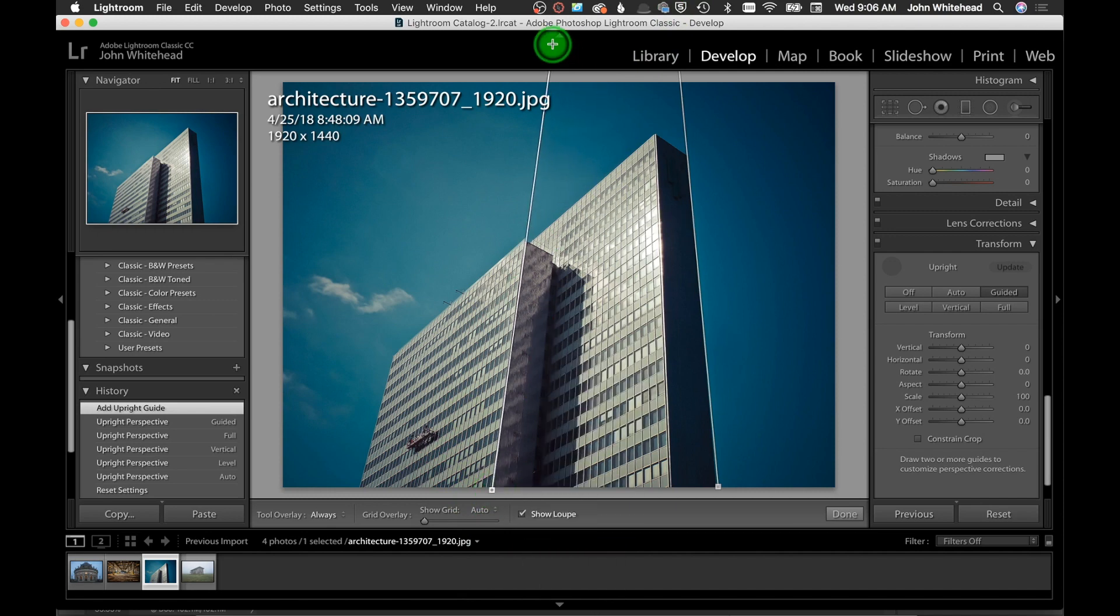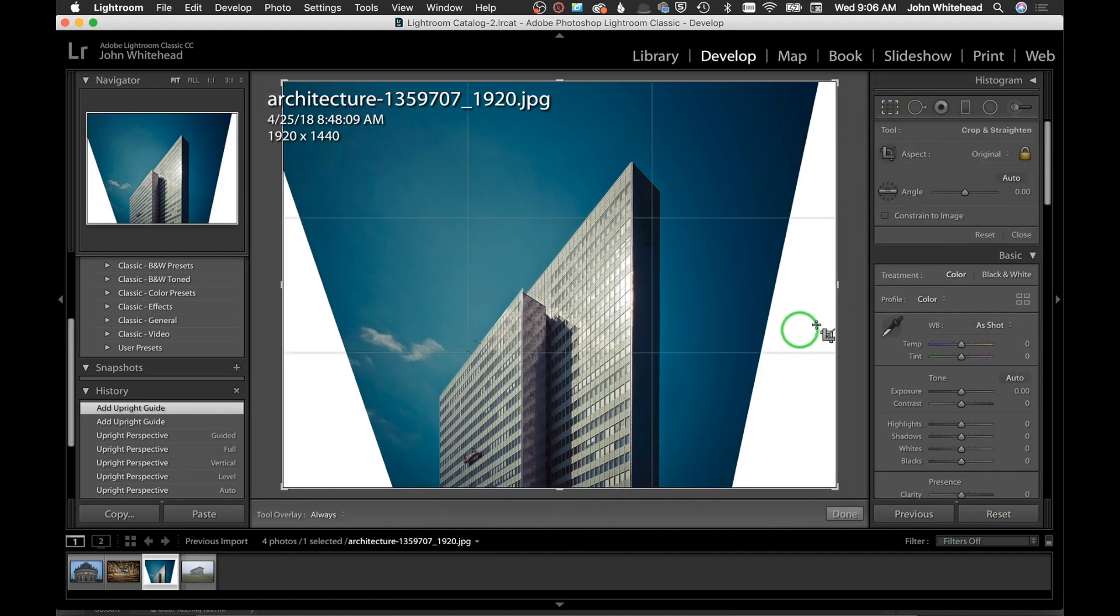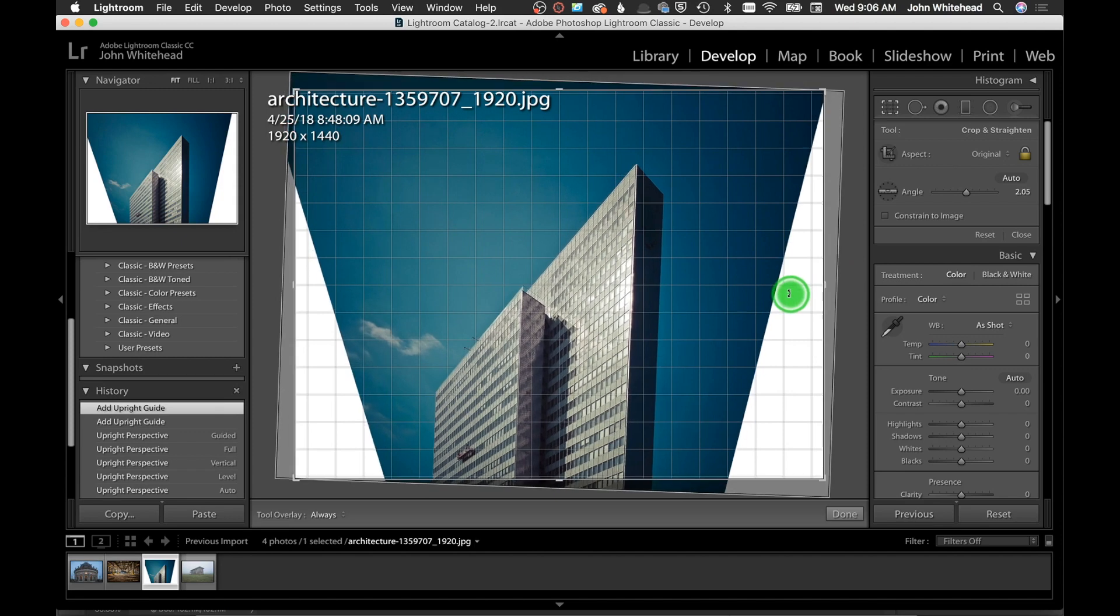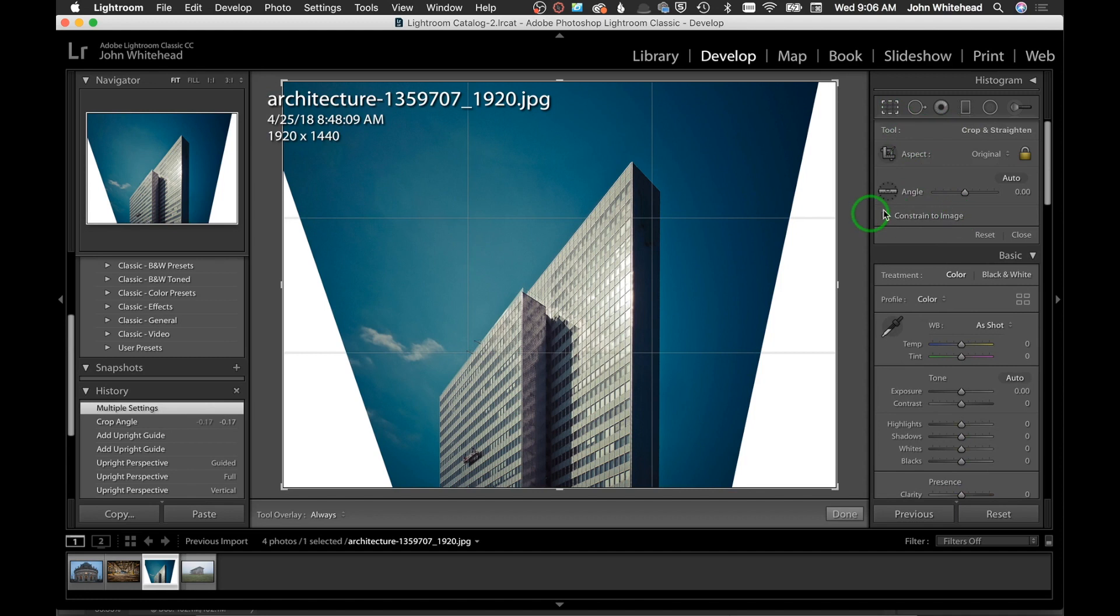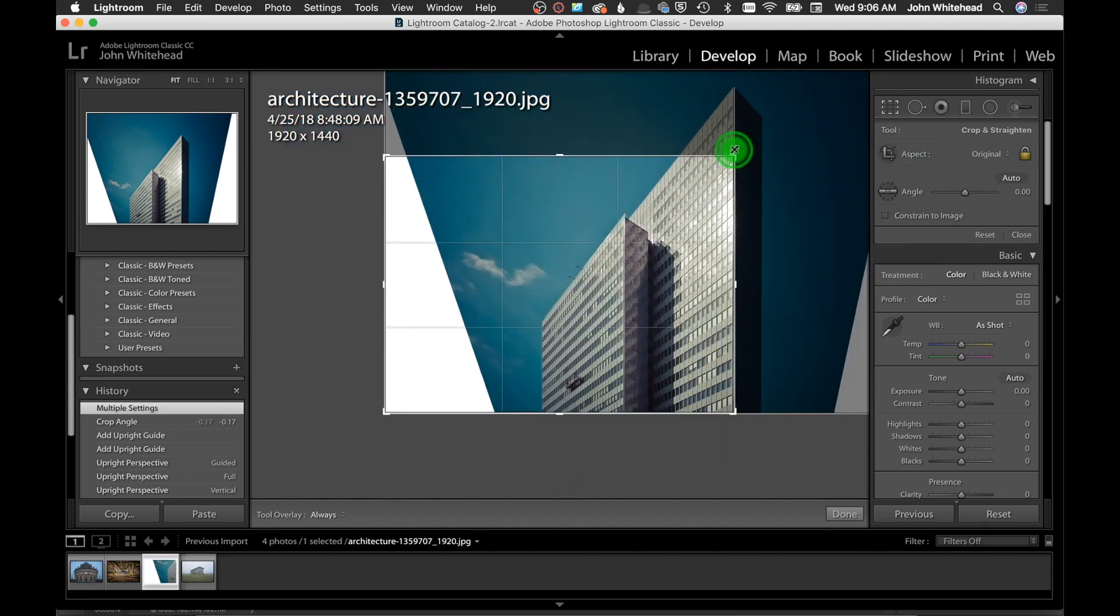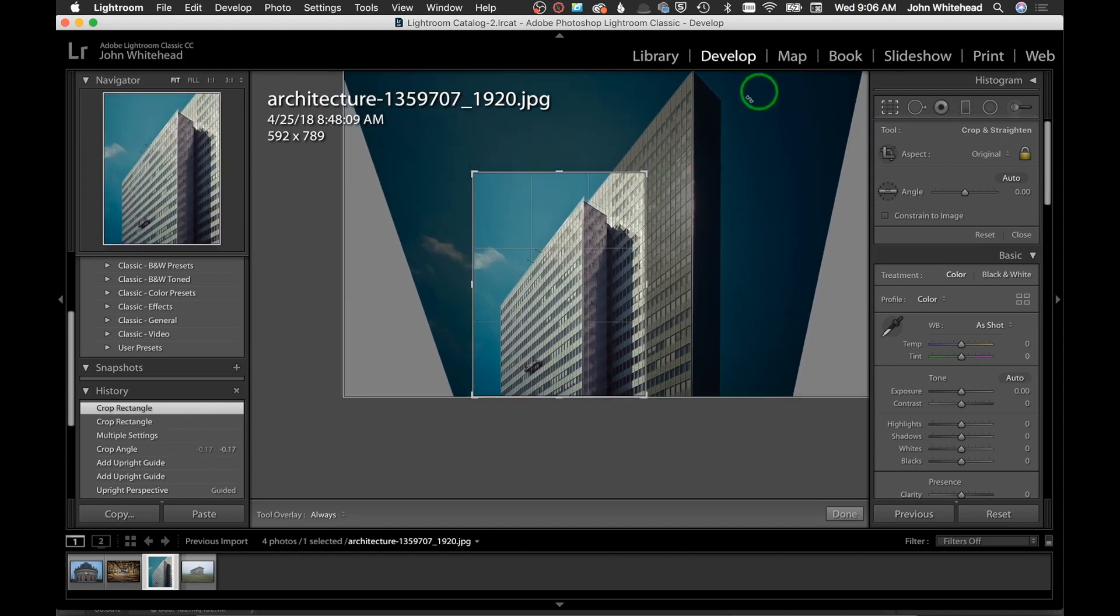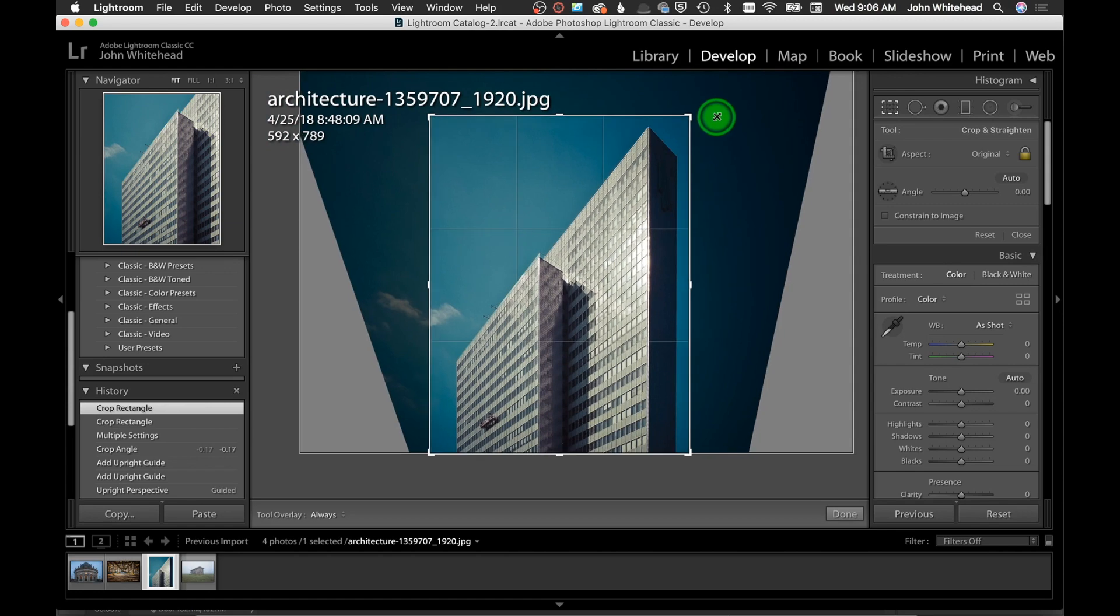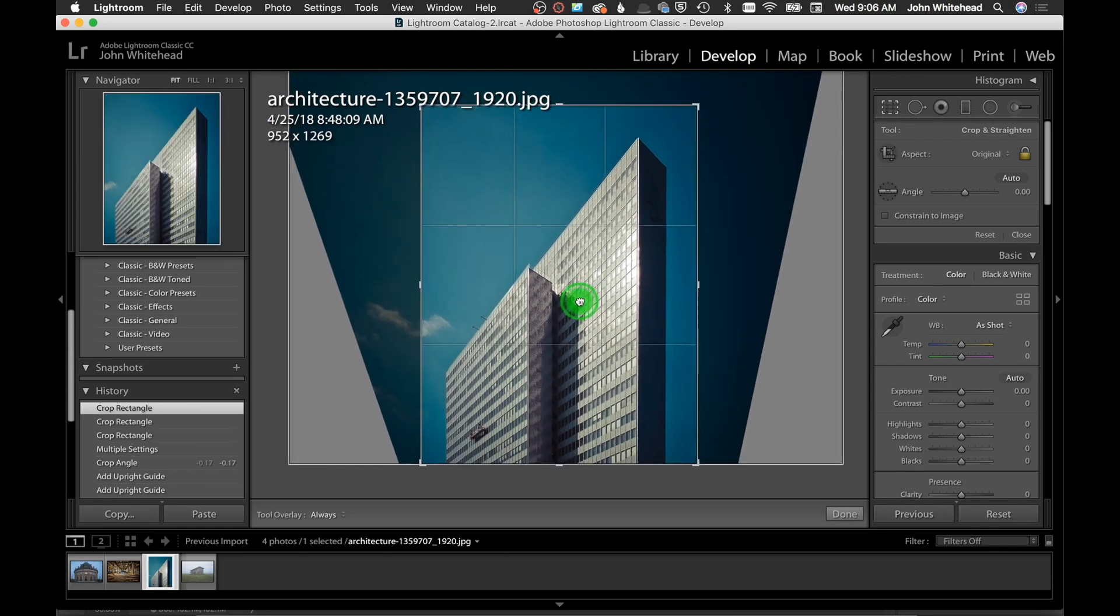And then Guided - so Guided once again we can come in here and say hey these are the lines I want, and so it's fixing that and straightening everything. I can hit Done and then you would probably want to come in here - I'm not going to go into cropping and stuff like that, but we could easily come in here and crop that.